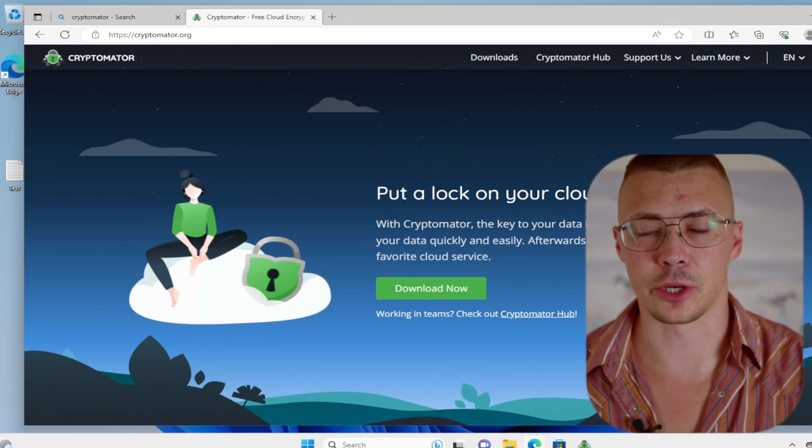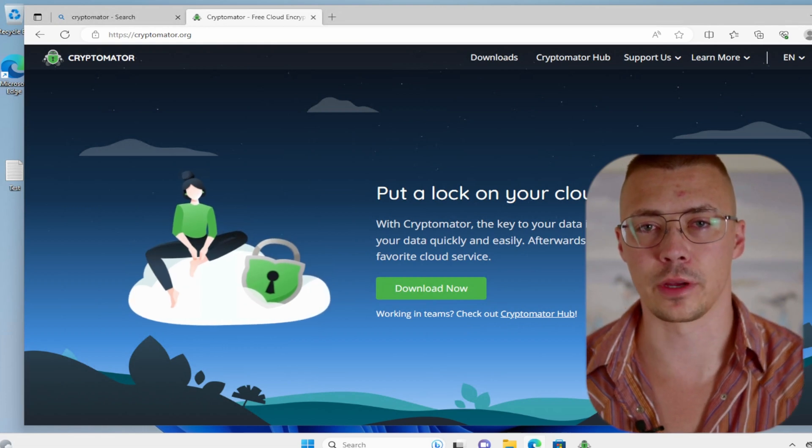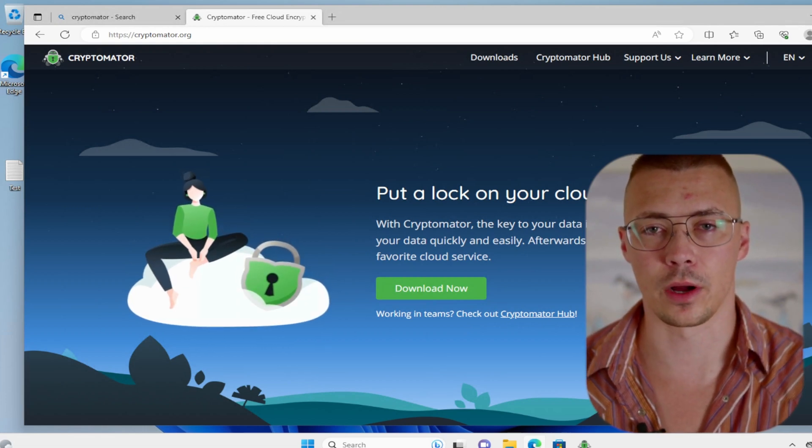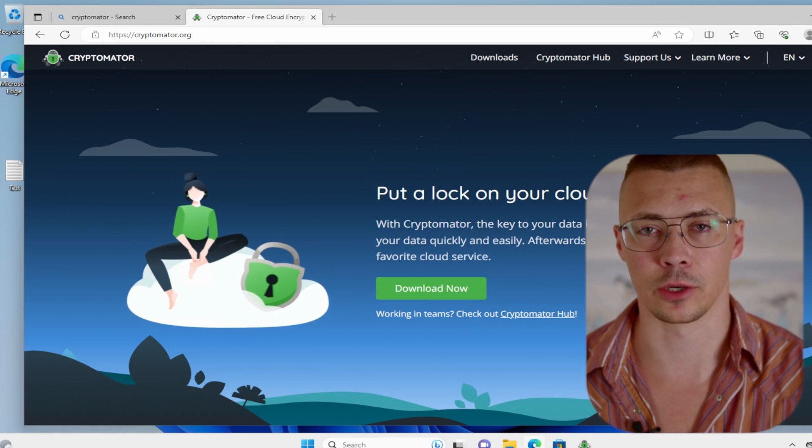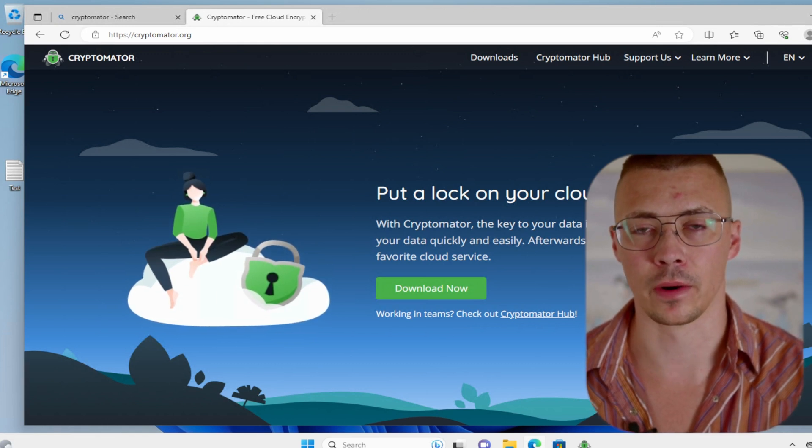All right, welcome back to the channel. Today I'm going to show you how to encrypt all of your cloud data backups using Cryptomator.